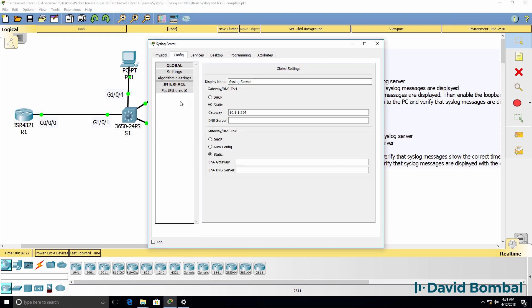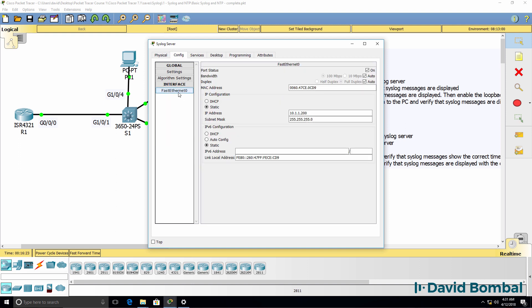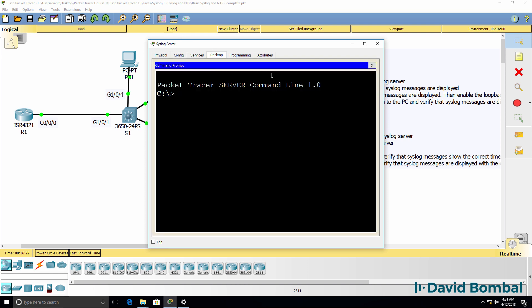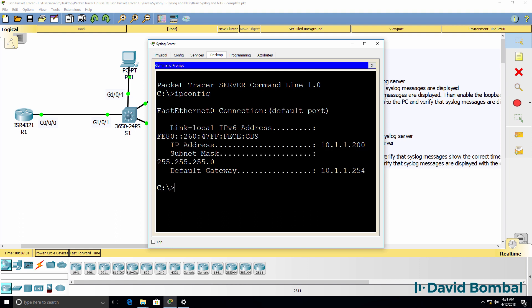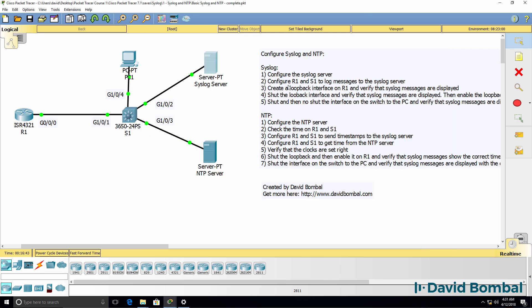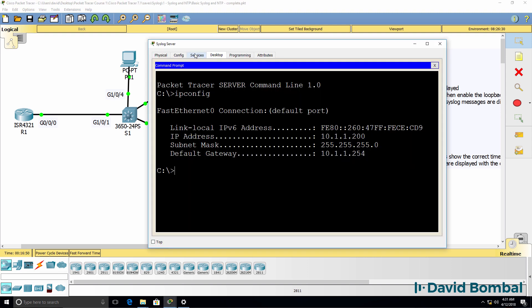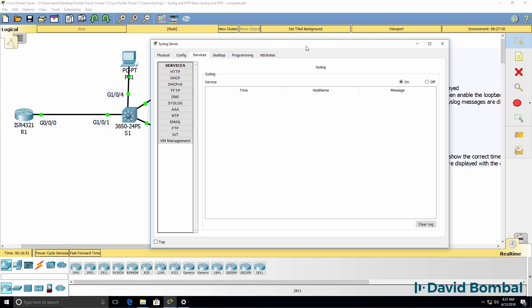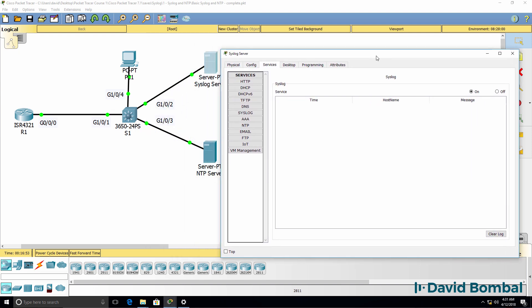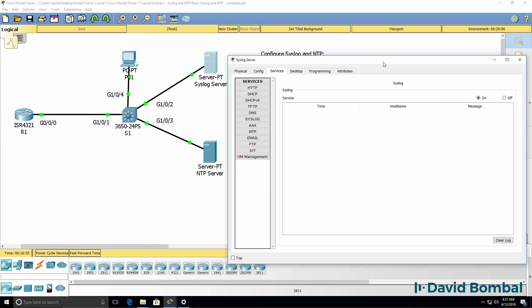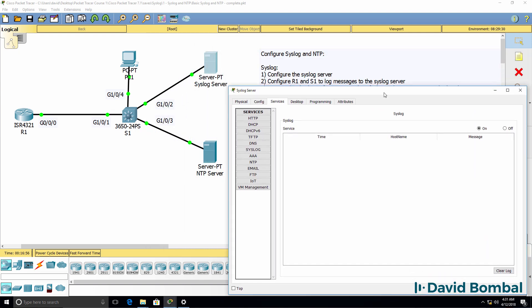The IP address of the syslog server is 10.1.1.200. You could also see that by using the ipconfig command in command prompt on the syslog server. We then need to configure both router1 and switch1 to log messages to the syslog server. Before I do that, I'll go back to services and ensure that I can see the syslog server.